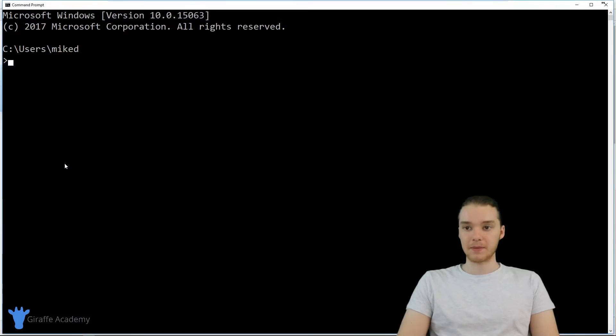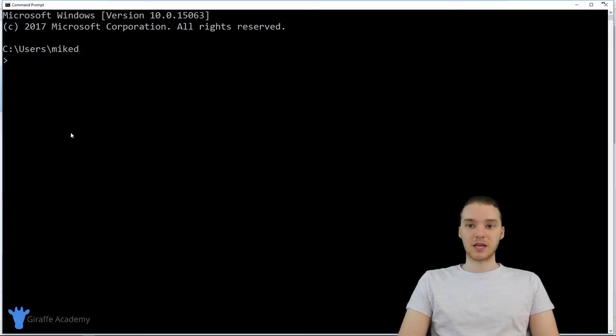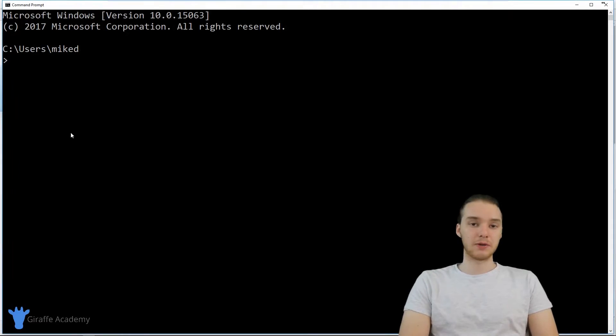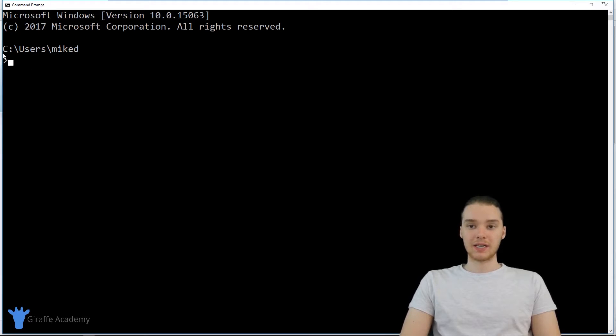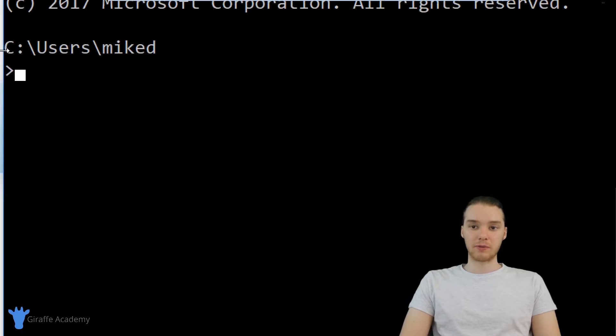The command prompt is basically just a way that we can interact with the computer by giving it text commands. And we can go inside here to check to see what version of Ruby we have installed.